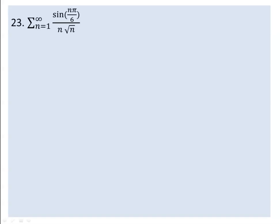You are given a series given by sin(nπ/6) over the square root of n, with n ranging from 1 to infinity. You are supposed to identify whether this series is convergent or not. You are supposed to apply the integral test, and you need to determine whether the terms are positive.